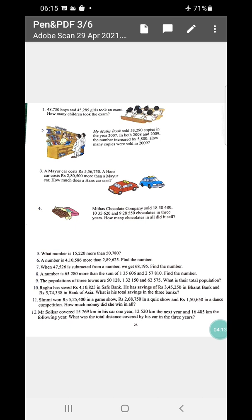And in sum number twelve: Mr. Solker covered 15,769 km in his car one year, 12,520 km the next year, and 16,485 km the following year. What was the total distance covered by his car in the three years?